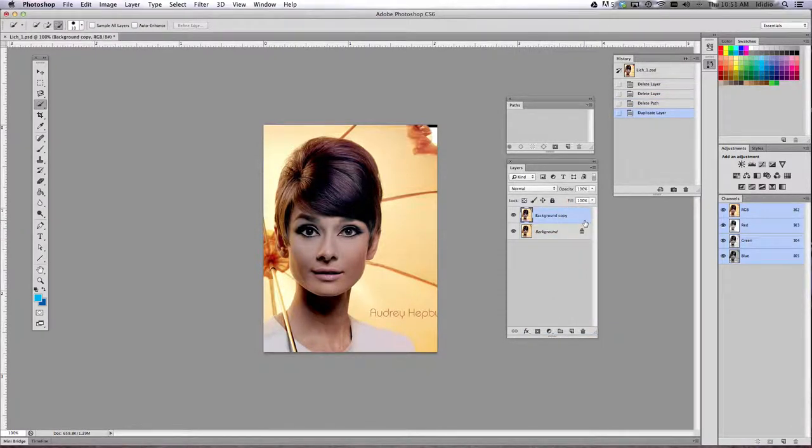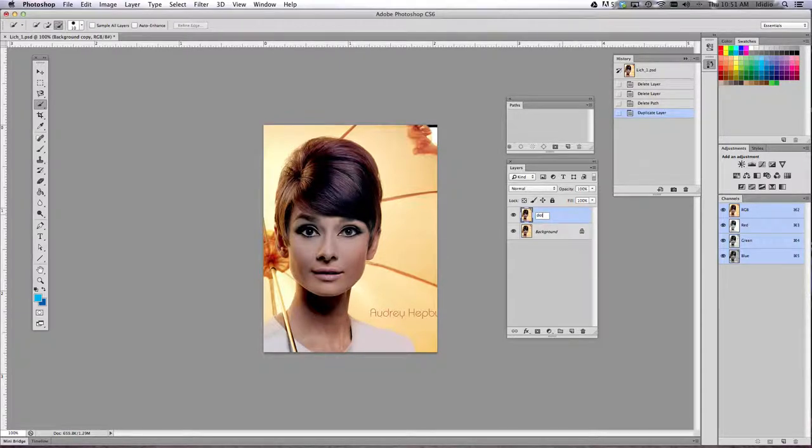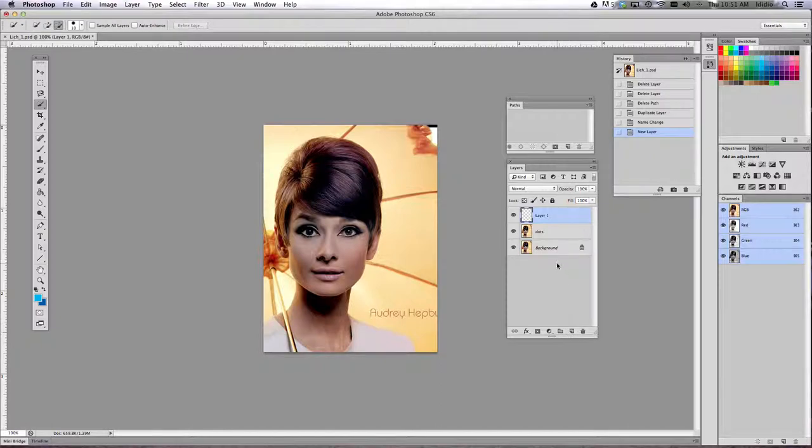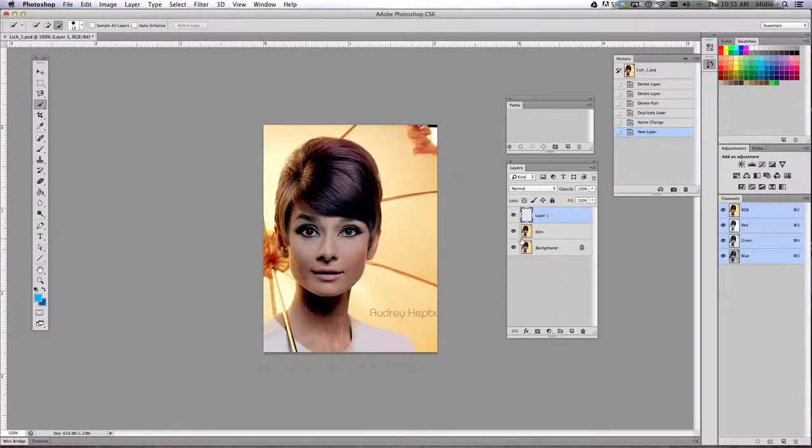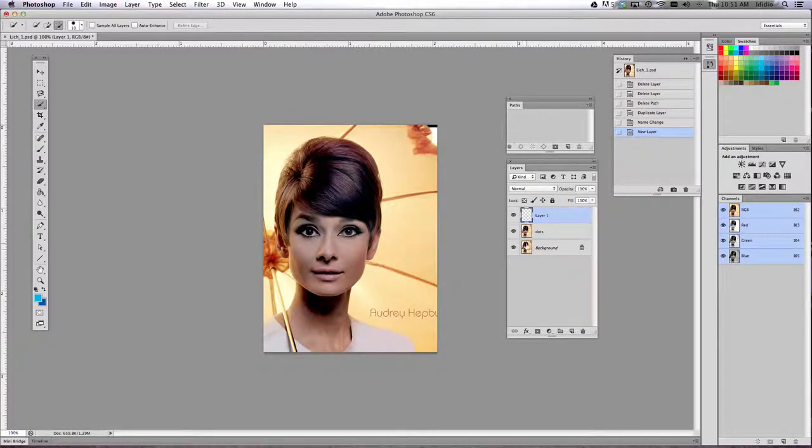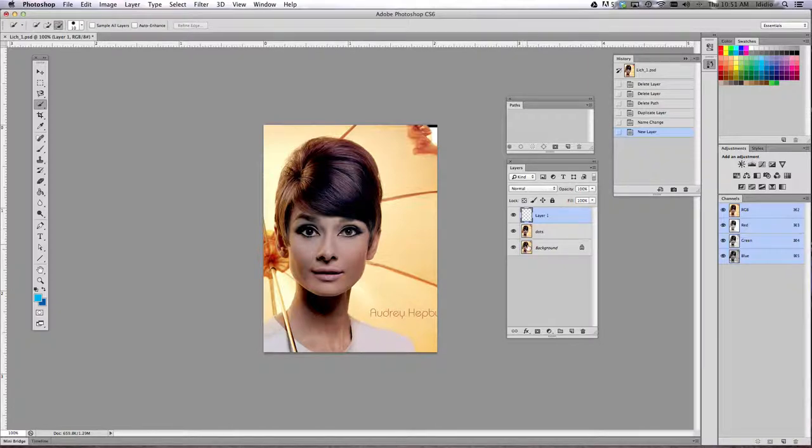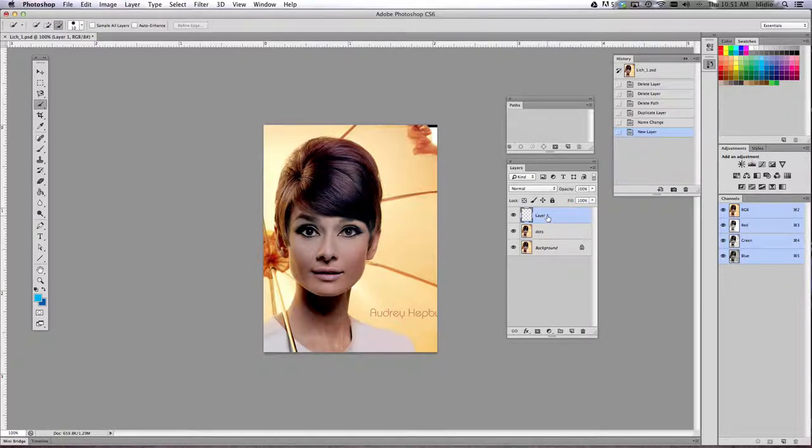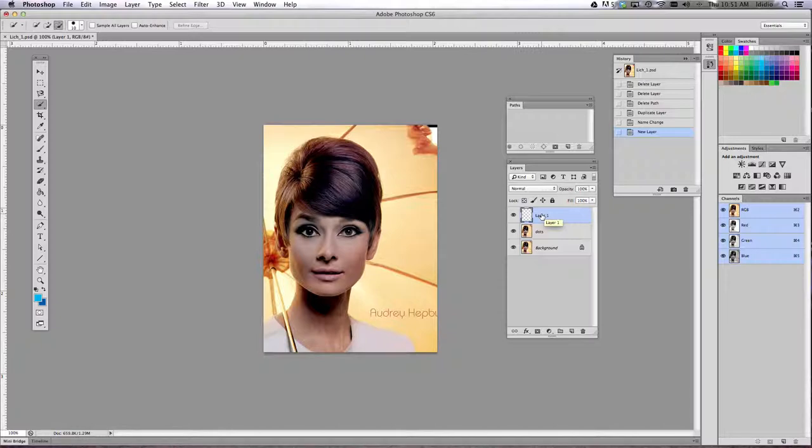Once you've duplicated the layer, go ahead and name that layer dots, D O T S and hit enter. And then I want you to create another new empty layer just by single clicking that new layer button. And you should have an empty layer and two identical layers of your photo. So in my case, it's a photo of Audrey Hepburn because she's fantastic. And now what I would like you to do is fill layer one or this empty layer with any kind of color you want to use for your background. In my case, I'm going to fill it with a color blue.